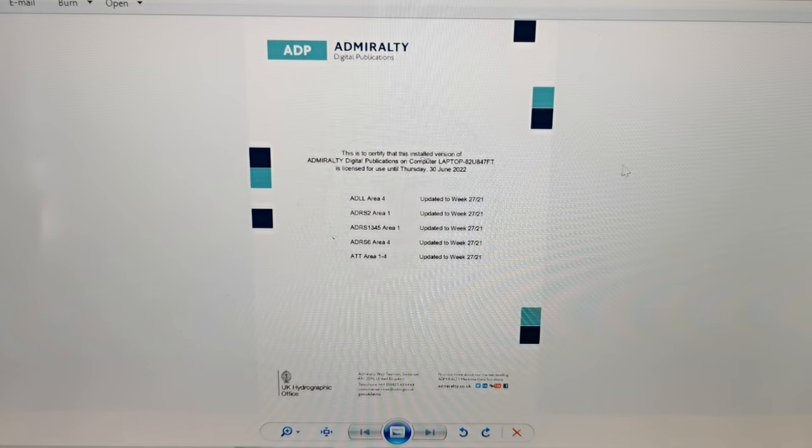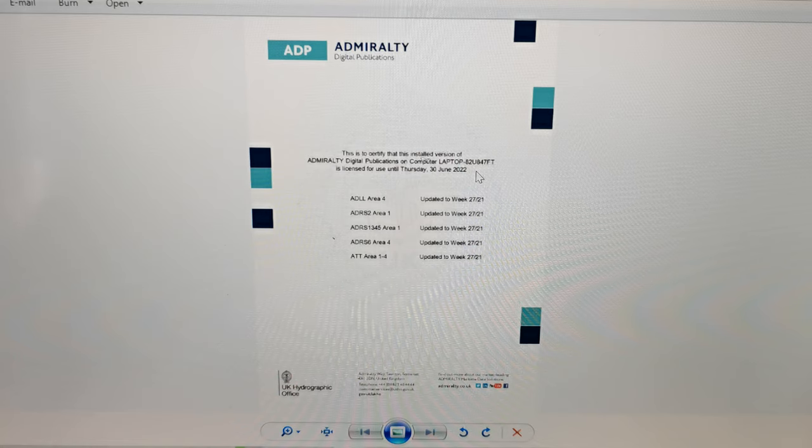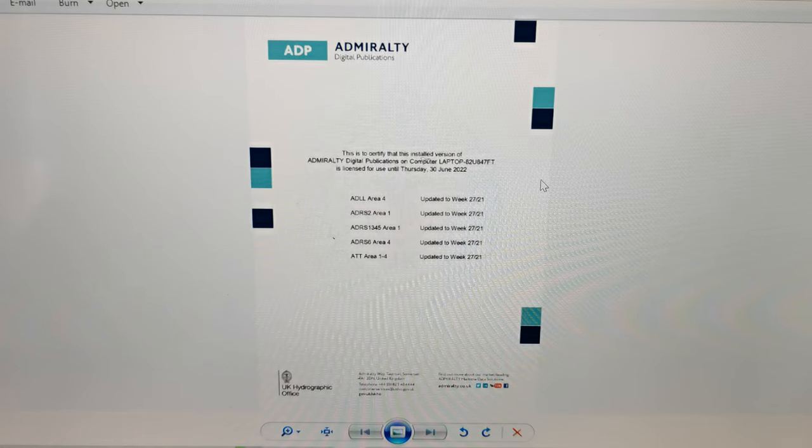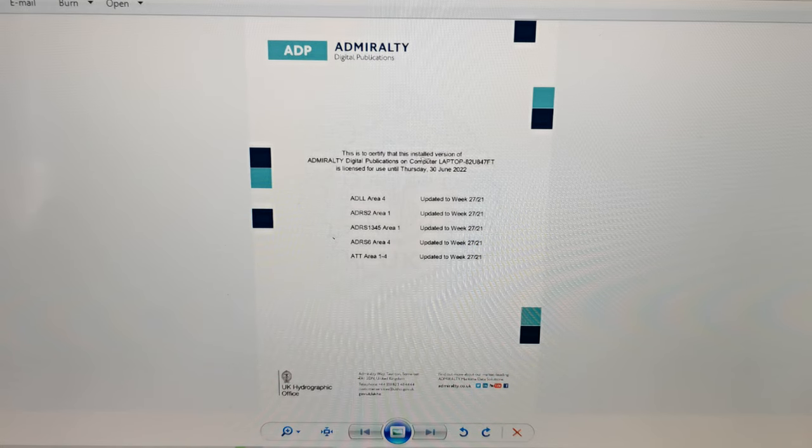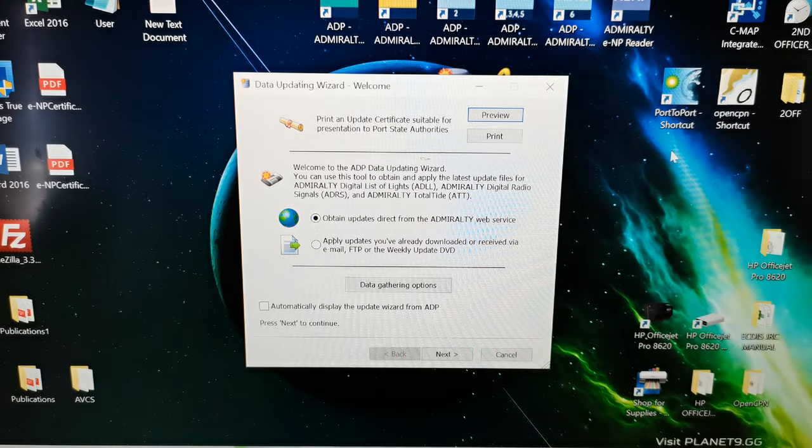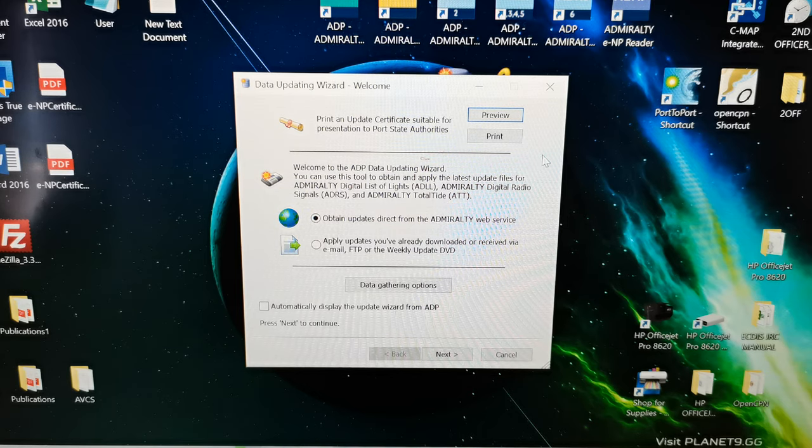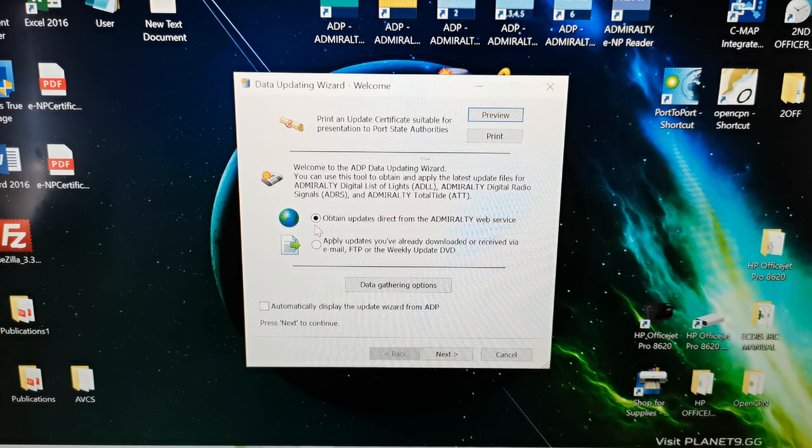Since this week we're already in week 28, so we need to update our ADP in order to proceed. Just click right here obtain updates.